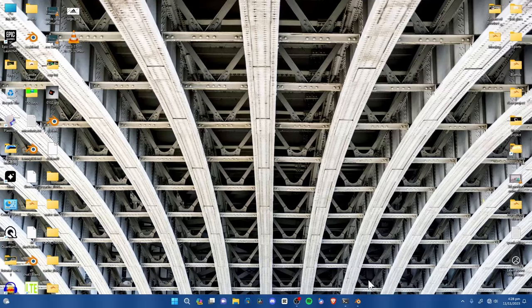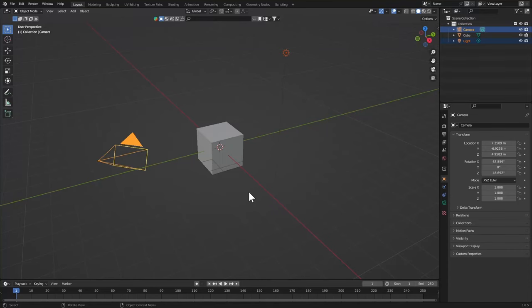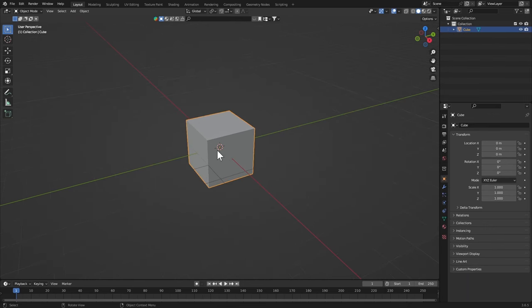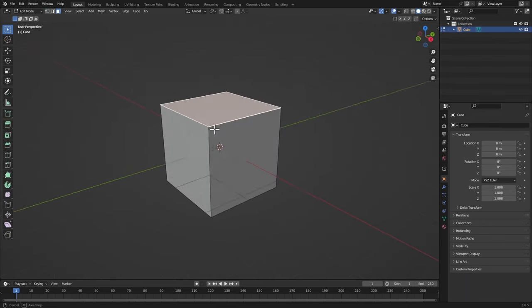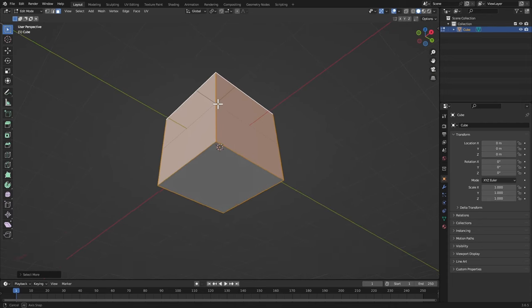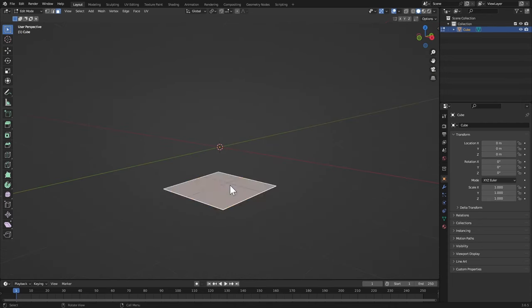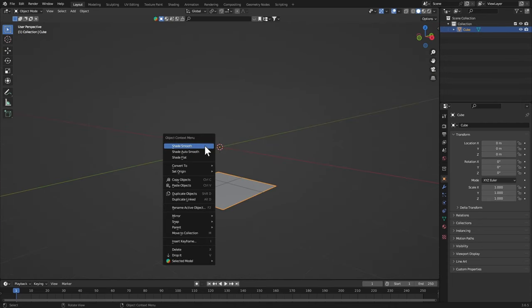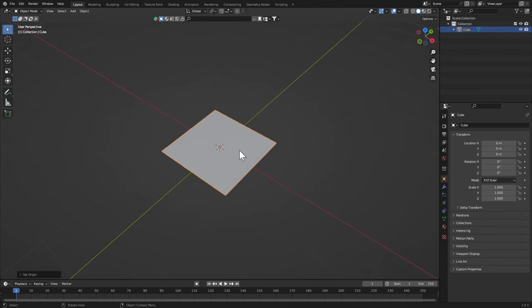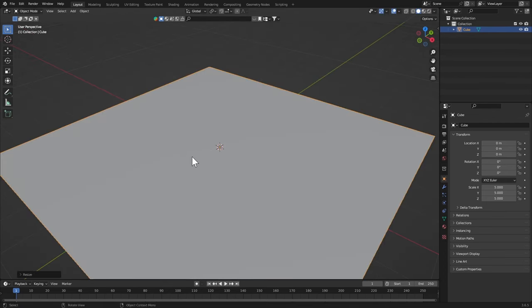Here we are in Blender. Let's delete the light and the camera and we're gonna save the default cube. Hit Tab, Ctrl+X faces, then hit Tab and right click Set Origin, Geometry to Origin.